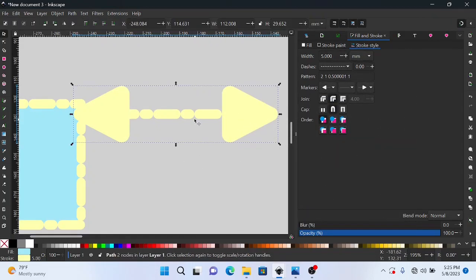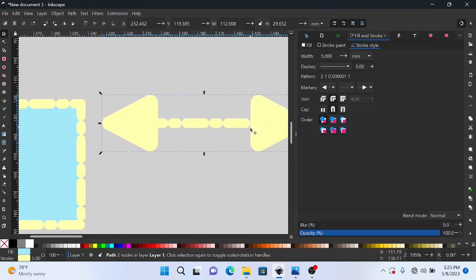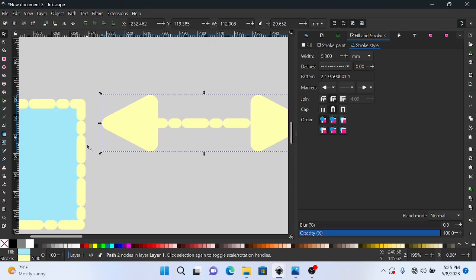And we can basically do that for any other object that you create using the Bezier tool, that is a stroke or anything that is a stroke in general.